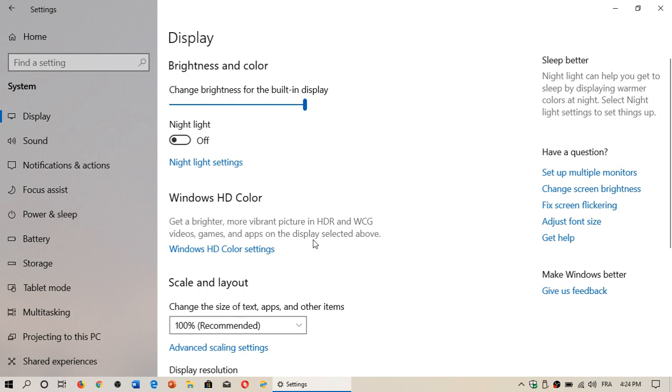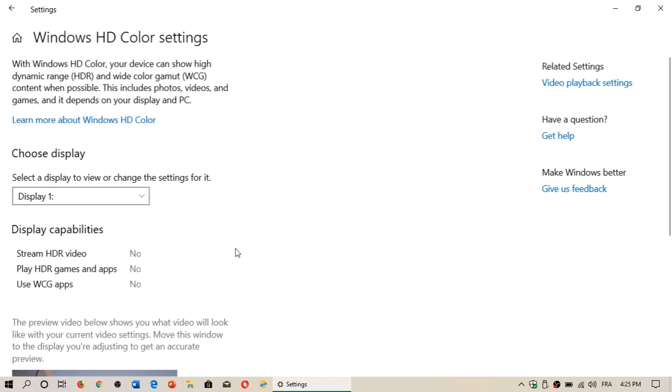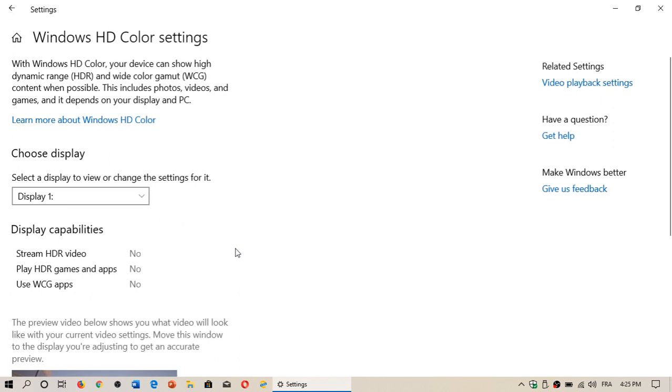Here it says get a brighter more vibrant picture in HDR and WCG video games and apps on the display selected above. When you go to Windows HD color settings, you will have the settings available.